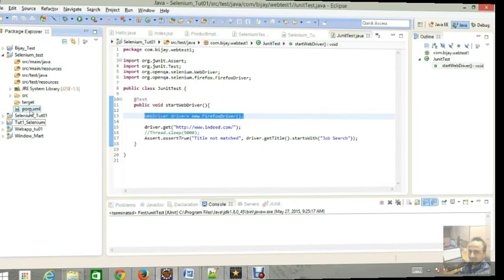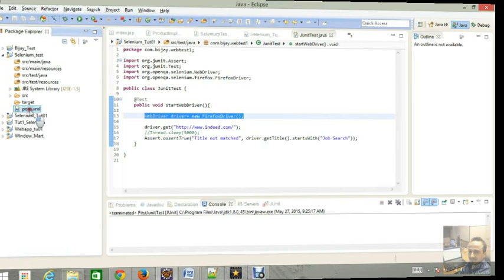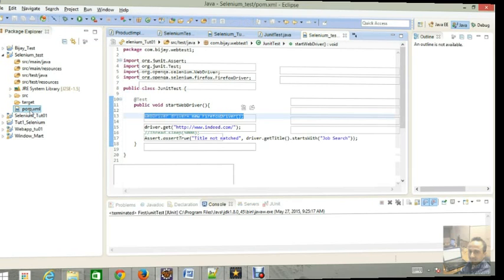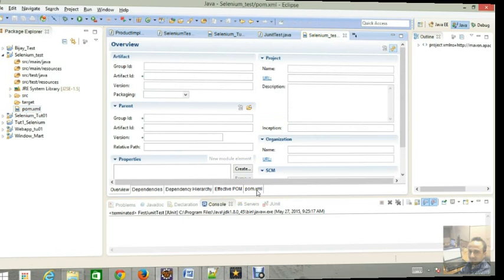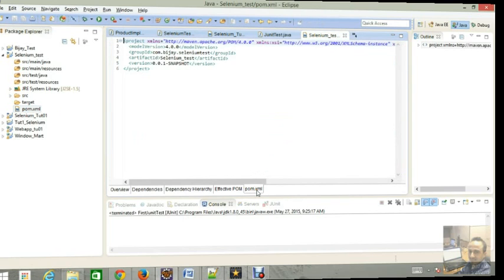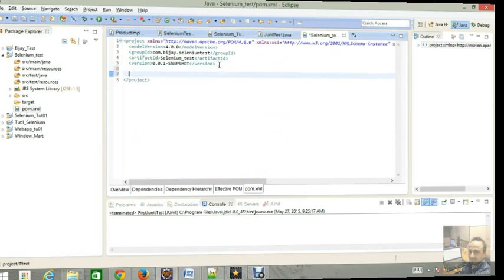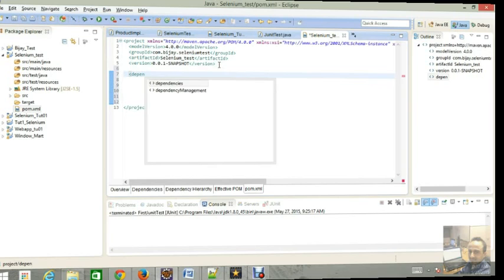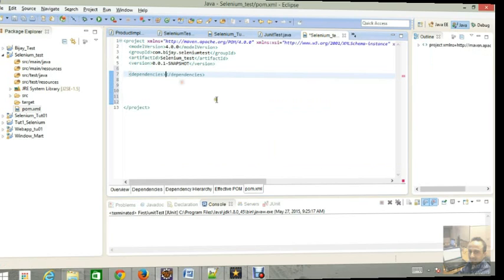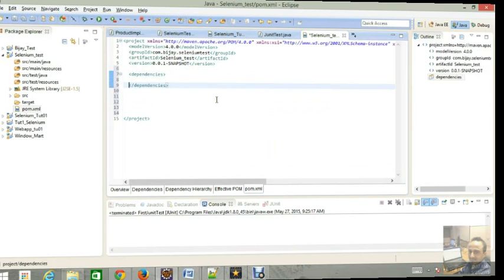It will add dependencies related to our project. So whatever we want to do, we have to add the dependencies over here inside the POM file. We are using Selenium, that's why we are going to add some dependencies here.